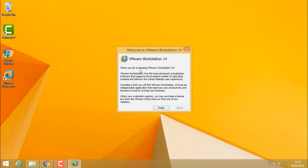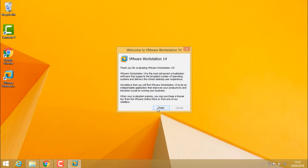Thank you for evaluating VMware Workstation Pro. VMware Workstation 14 is the most advanced virtualization software. They are giving greetings. Now click finish.